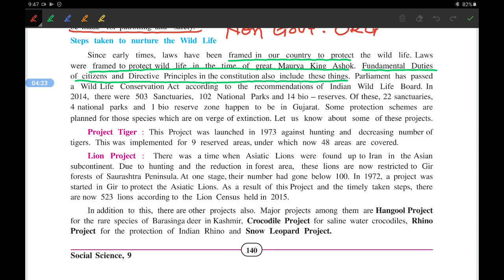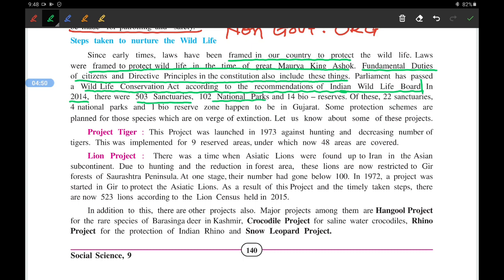Parliament has passed the Wildlife Conservation Act on the recommendation of the Indian Wildlife Board. As of 2014, there were 503 sanctuaries, 102 national parks, and 40 bio-reserves in India. Out of these, Gujarat has 22 sanctuaries, 4 national parks, and 1 bio-reserve.